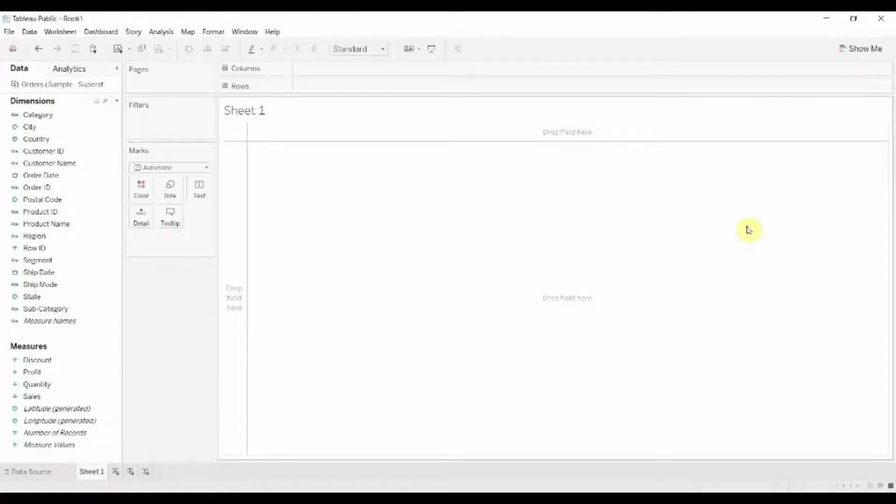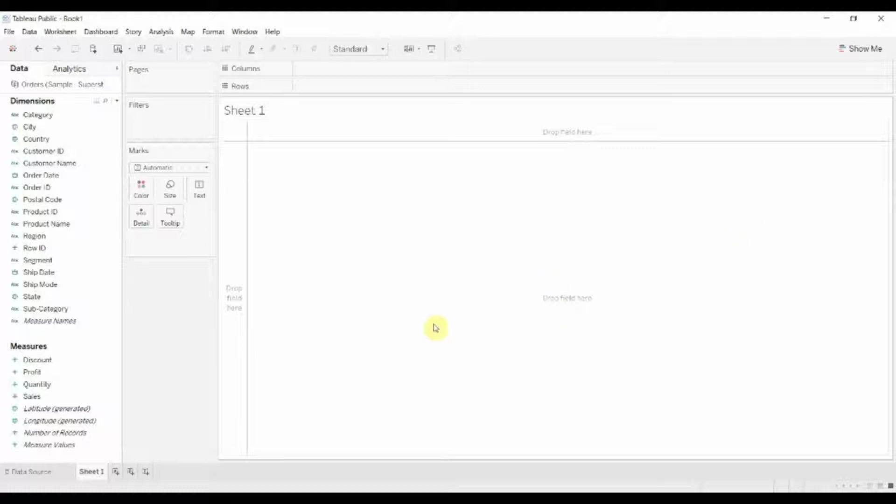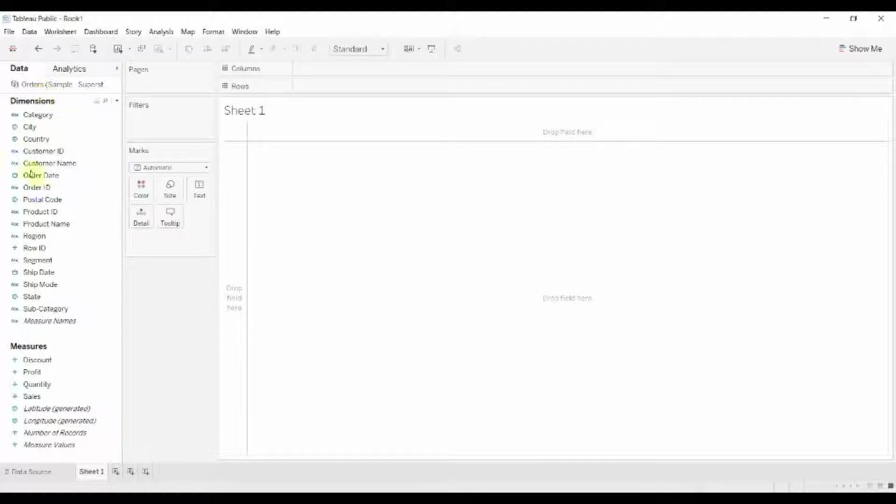Hi folks and welcome to another episode of Tableau in two minutes. Today we're going to be showing you how you can highlight the minimum and the maximum on a visualization. So I've connected to the Superstore data set and I'm using the Orders tab.